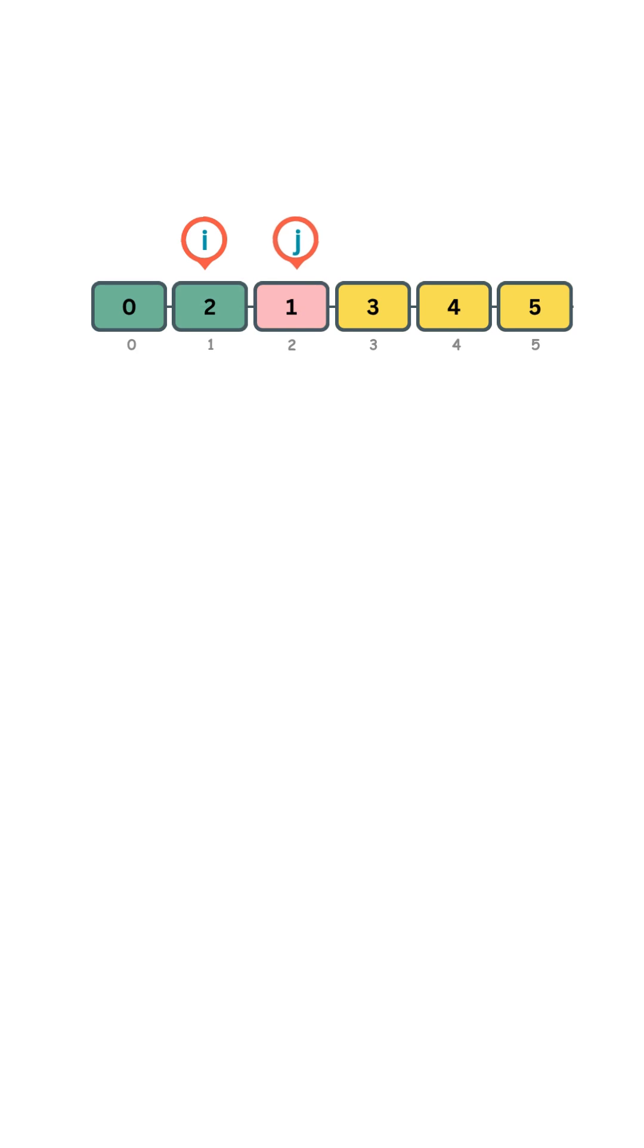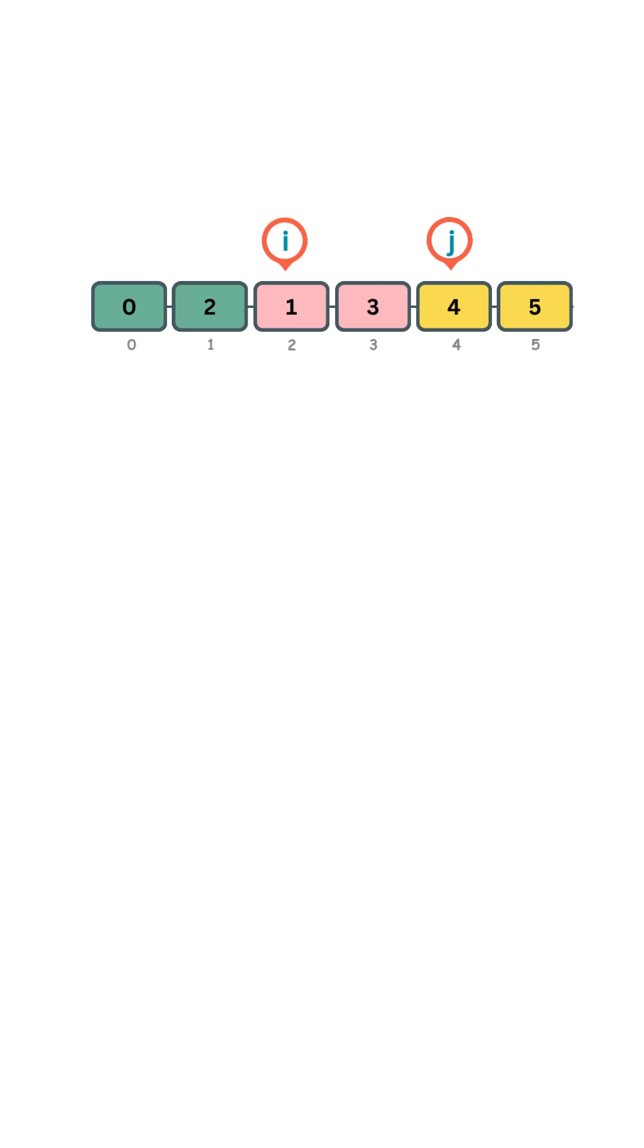j moves to the next element 3, that is odd, so we skip it. Next is 4, and that is even. We move i to the next position and swap once again.